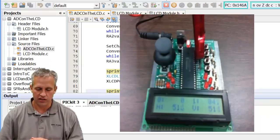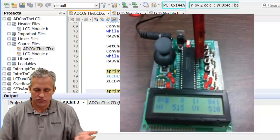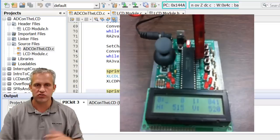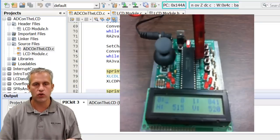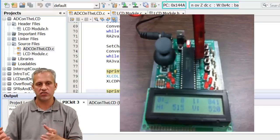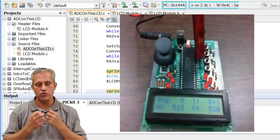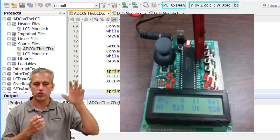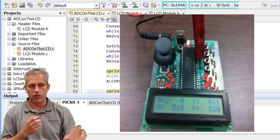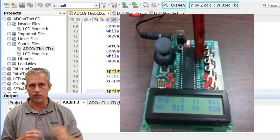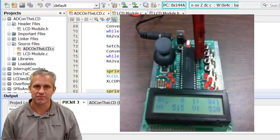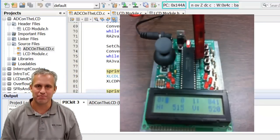Whenever you let go, the joystick snaps back to roughly the middle — around 512. It's something you can use in a lot of interesting ways. That's really all there is to the ADC — single channels, multiple channels, very easy to work with. It lets you get a numeric value over the range of zero to five volts. See you next time!